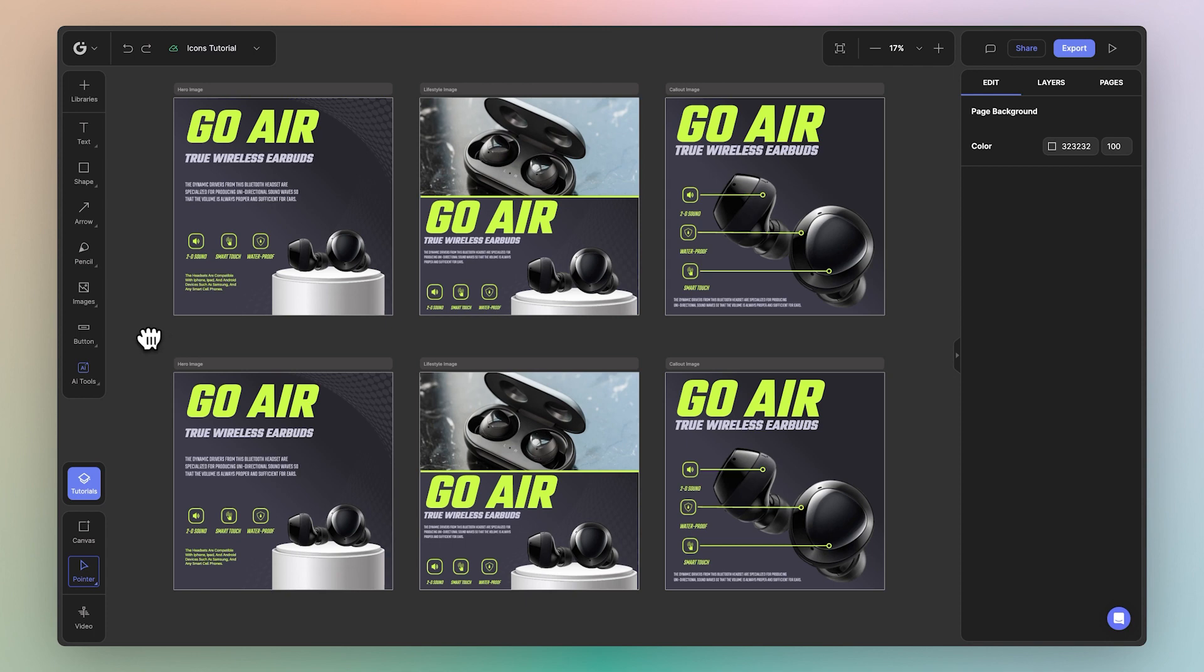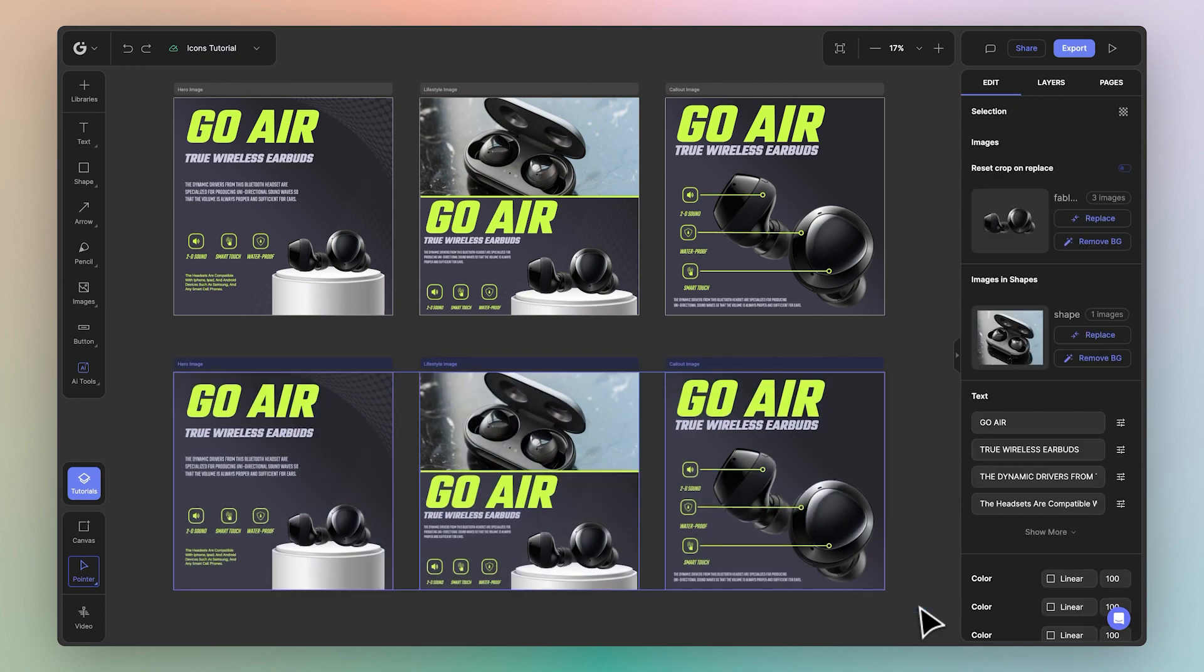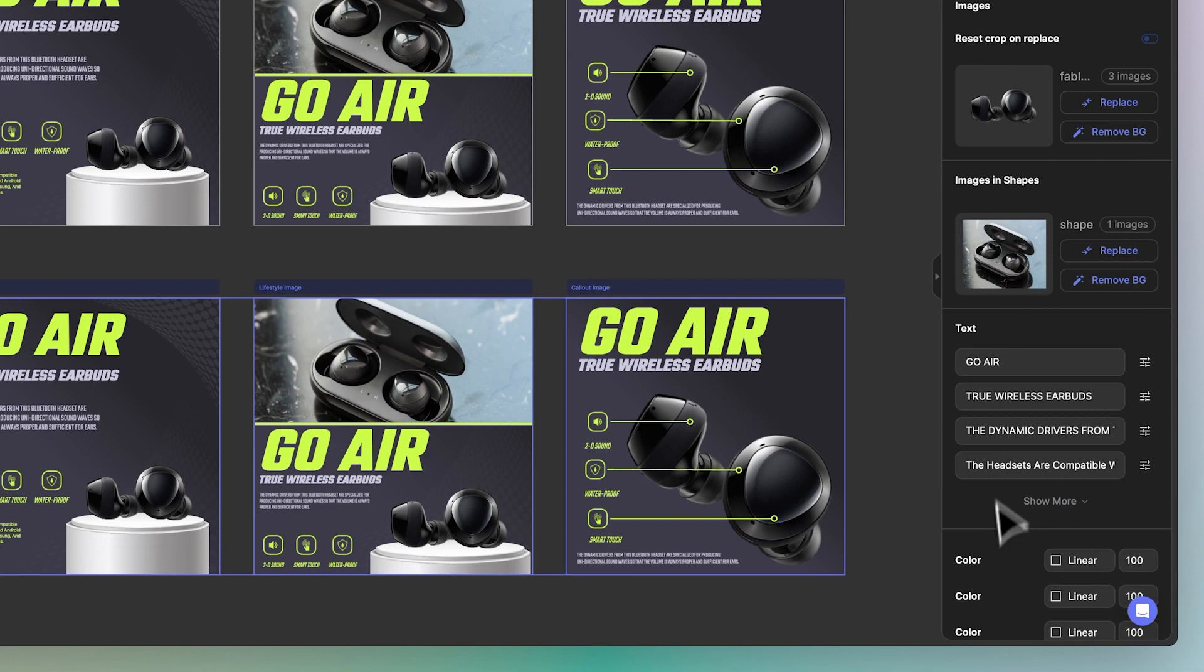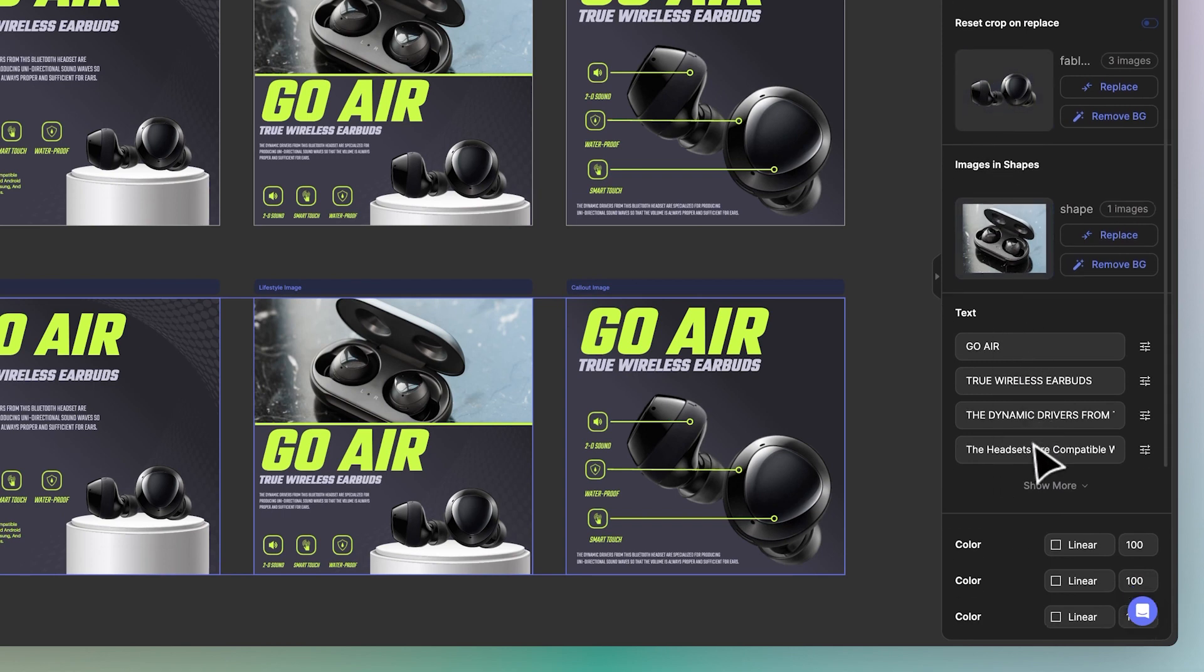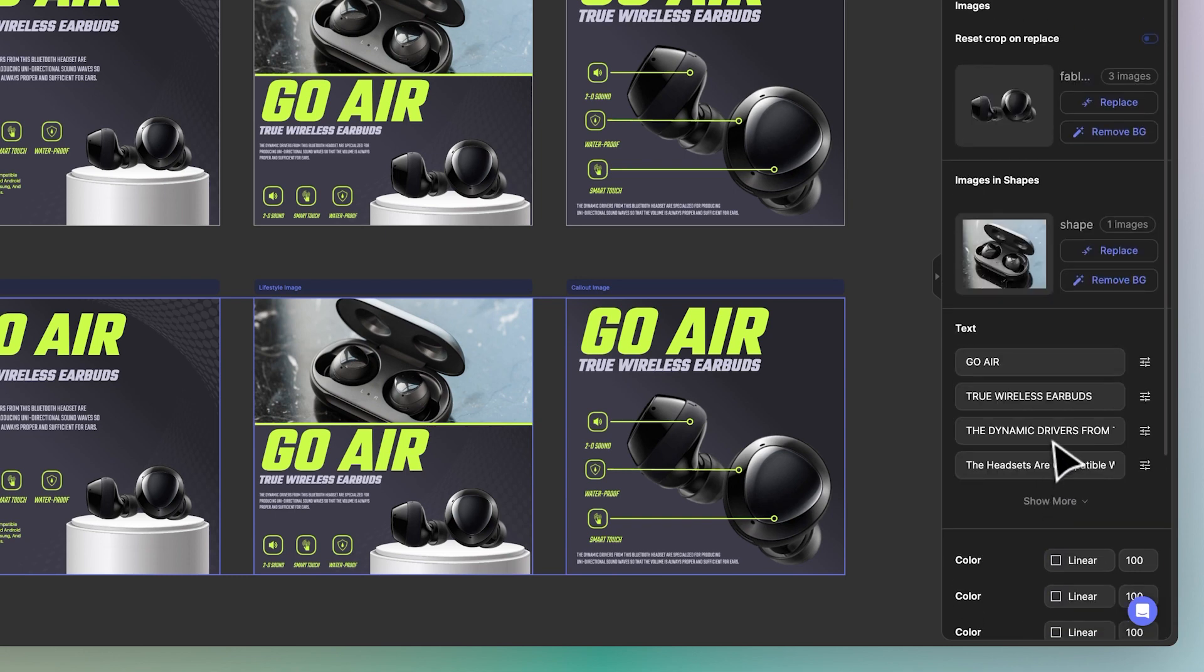The way it works is that you simply select multiple canvases at once and you'll notice within the edit panel the selections available. This includes images, images inside shapes, text layers, as well as colors, all ready to be replaced across all of the different canvases selected.